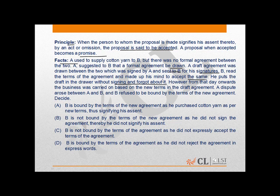However, from that day onwards, the business was carried on based on the new terms in the draft agreement. A dispute arose between A and B, and B refused to be bound by the terms of the new agreement.